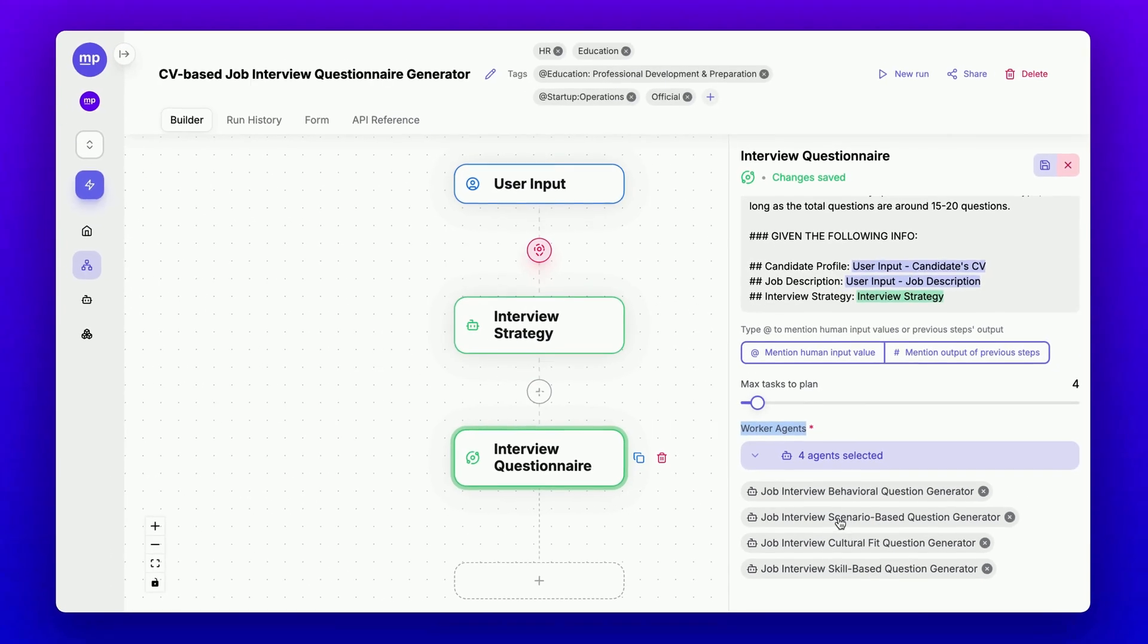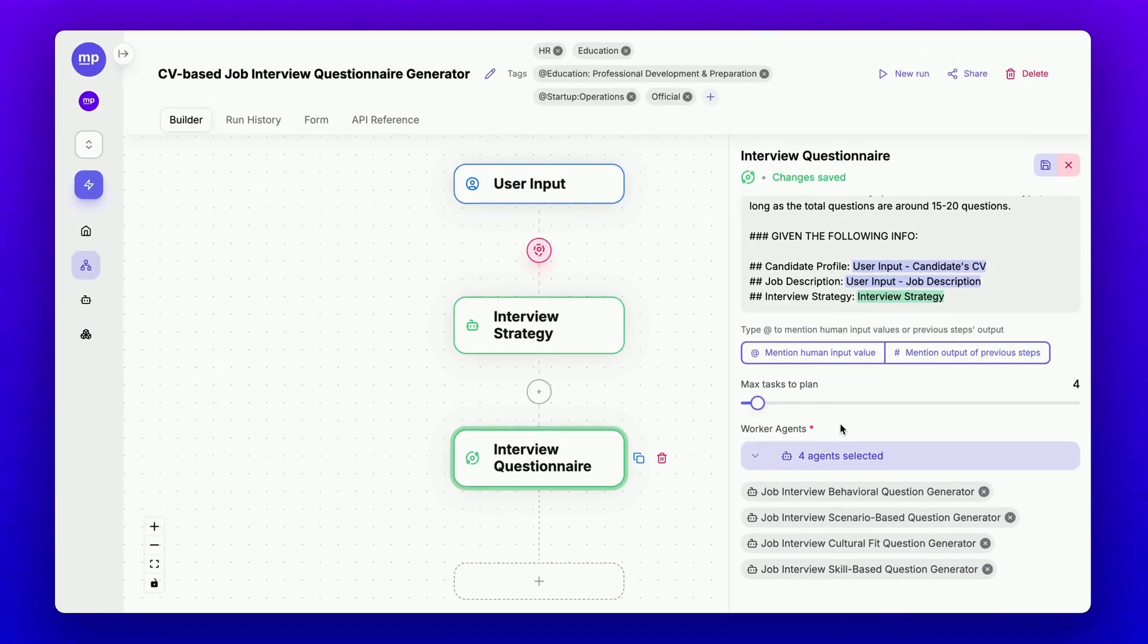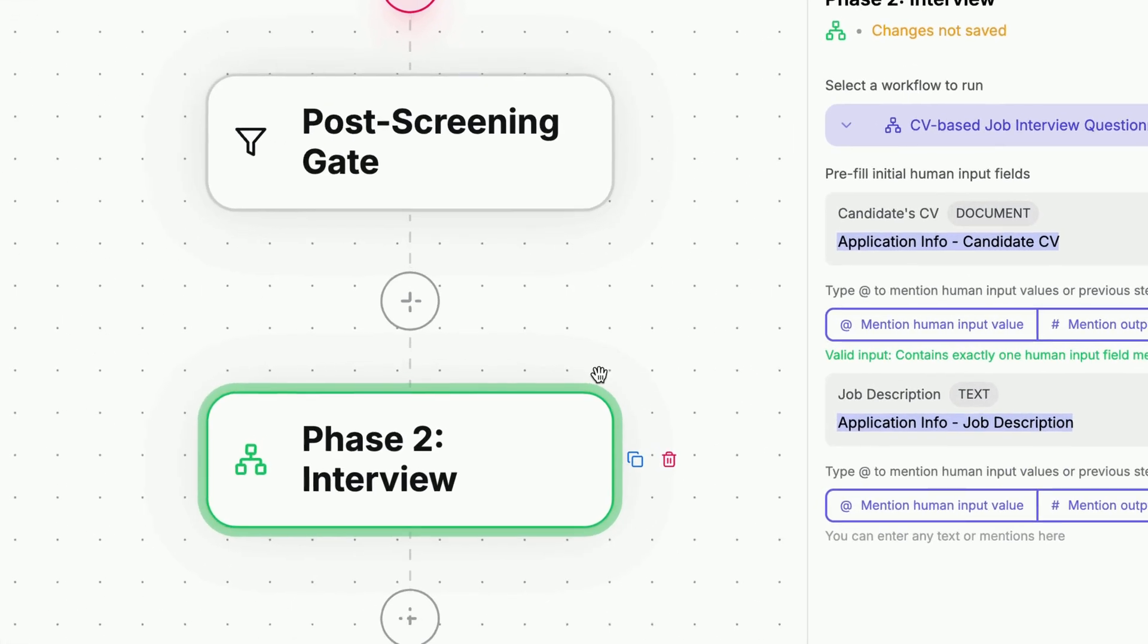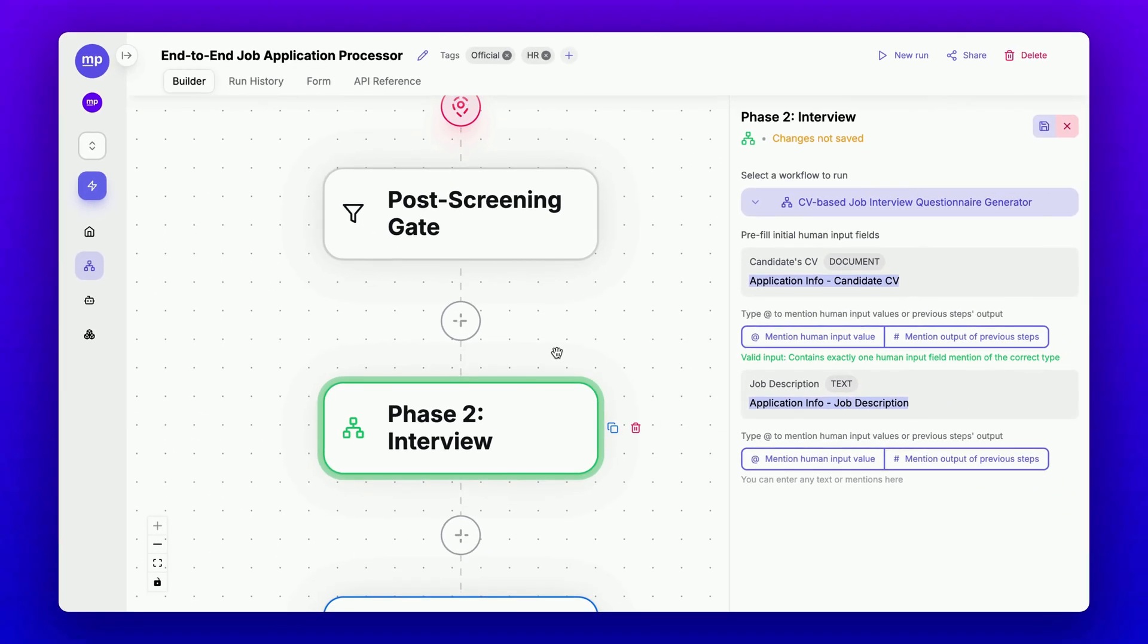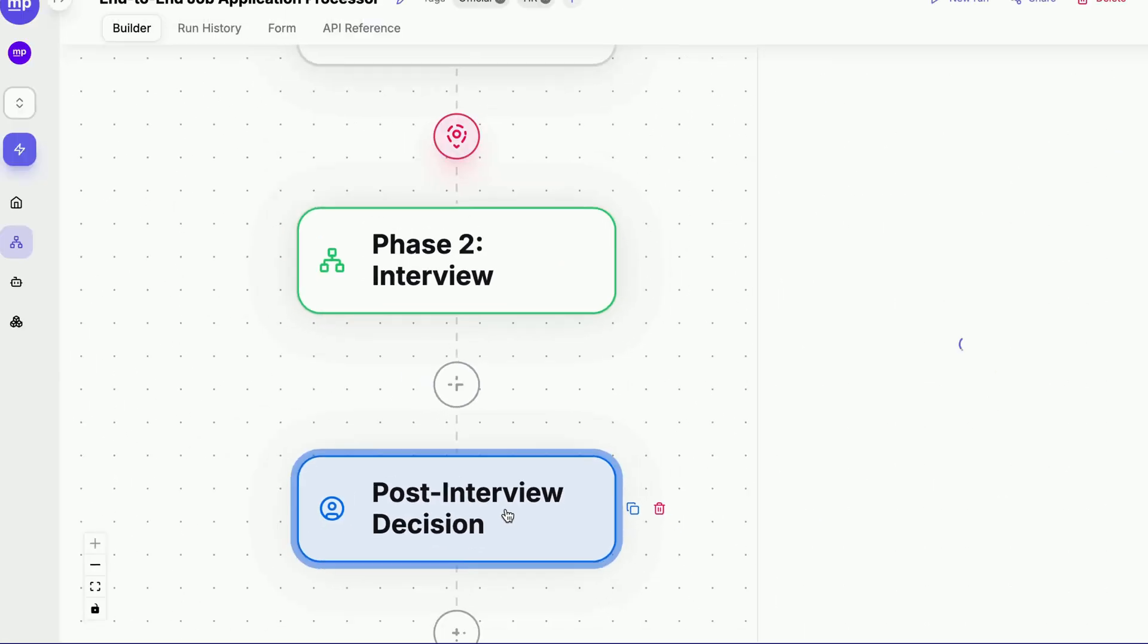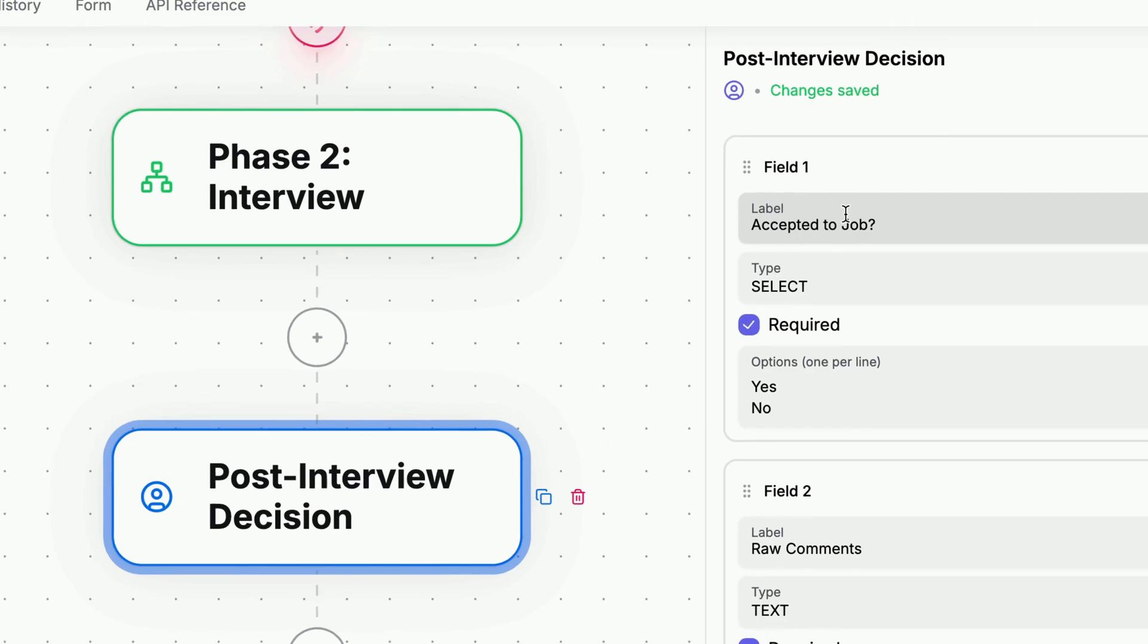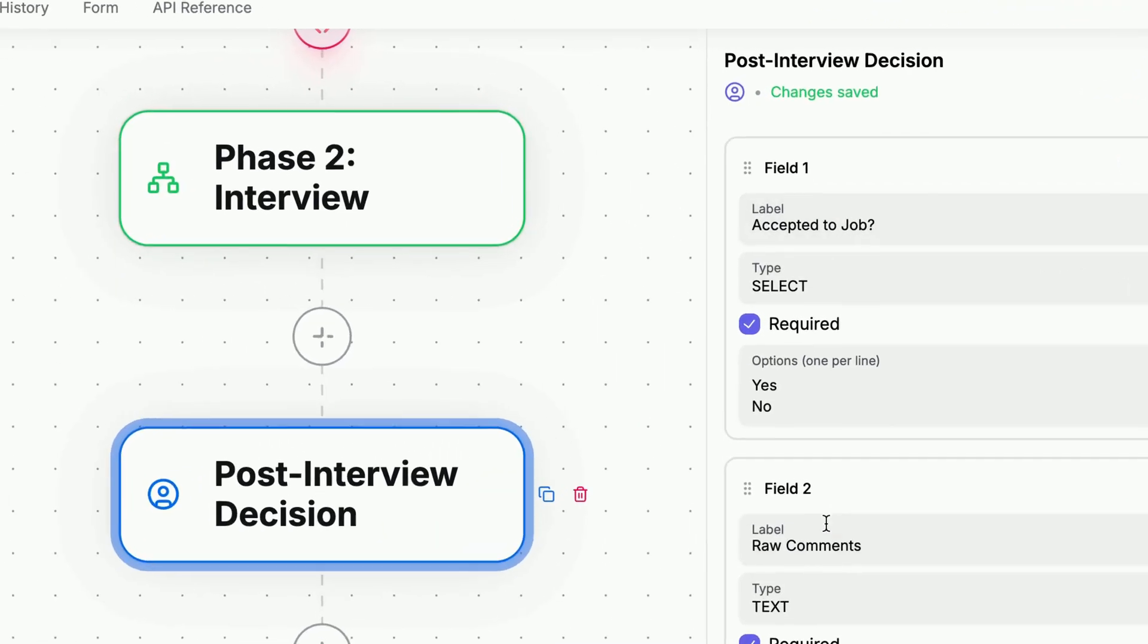When we run the workflow, this node will flexibly plan how many questions are needed and what topics or areas to cover for each type of question before assigning these four agents to execute the task. After the phase two interview questionnaire generator step, the human interviewer can use this material to conduct the interview and return to the workflow with a decision on whether to accept the candidate for the job, along with any raw comments, if applicable.